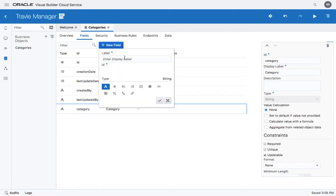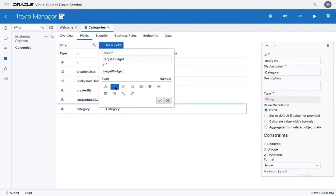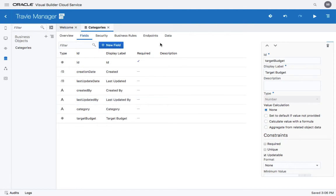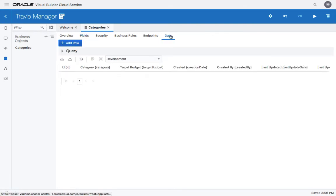We could also have a target budget. This would be a numeric field. This would be enough for now. Let's look at the data tab.